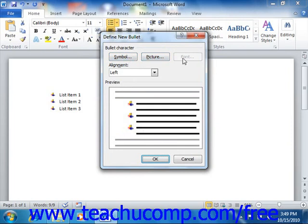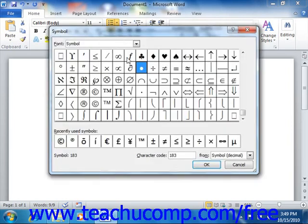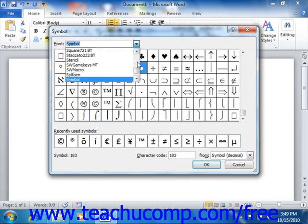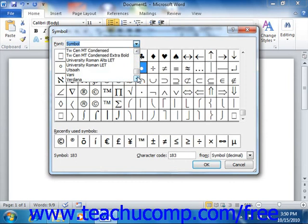If you want to create a bullet based on an available symbol, then click the Symbol button in order to open the Symbol dialog box. This dialog box will default to displaying the content of the Symbol font. However, note that you can use the font drop-down at the top of this dialog box to choose another font if desired. For example, the Webdings or Wingdings fonts also have many fun and useful bullet characters that you can use.